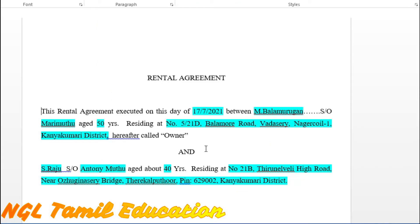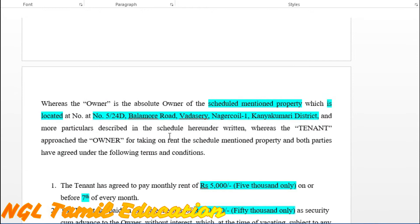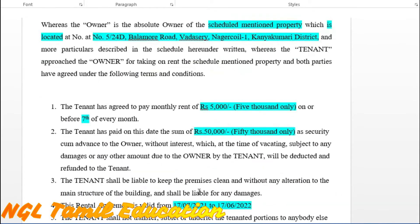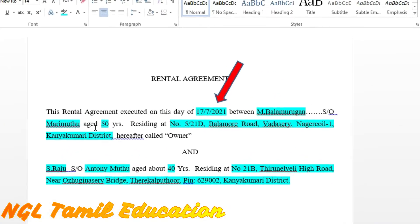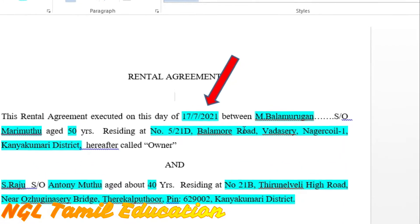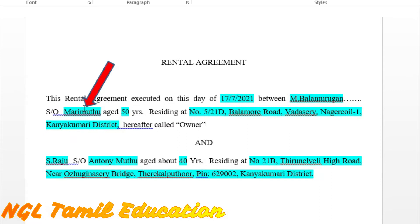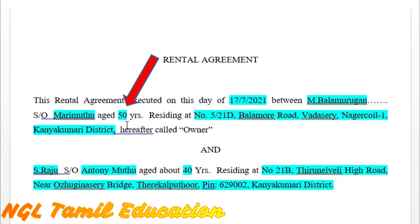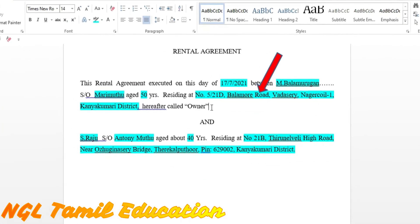In this format, you can type the details in blue. You can type the details later on. I want to type the details for your reference. You can type the details in the name of the owner. The owner's name goes in the first paragraph.